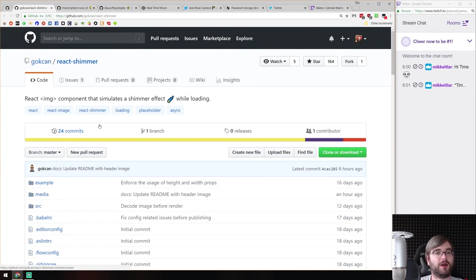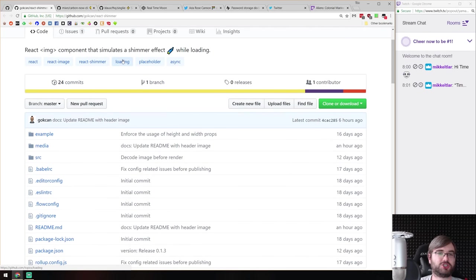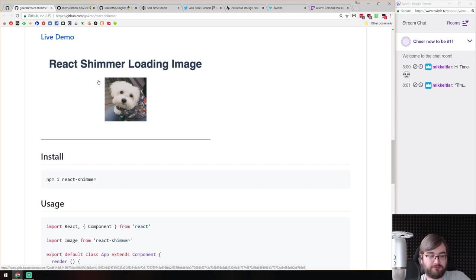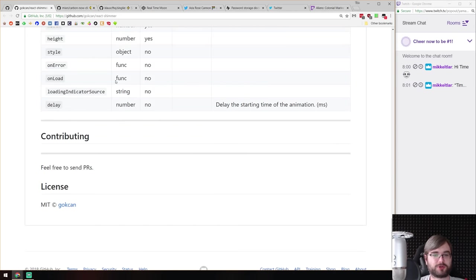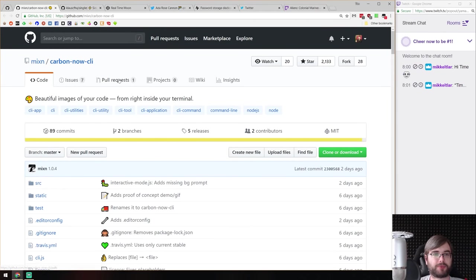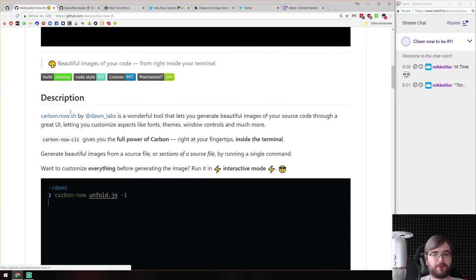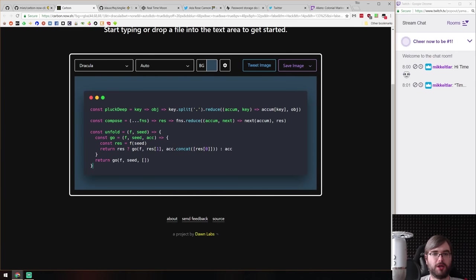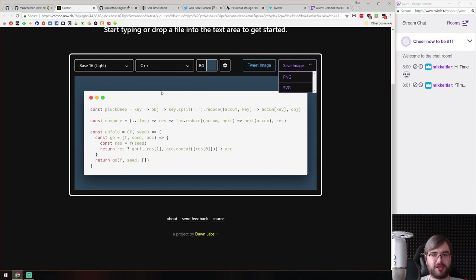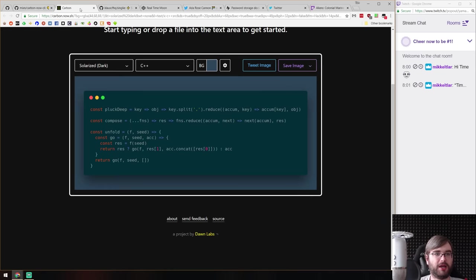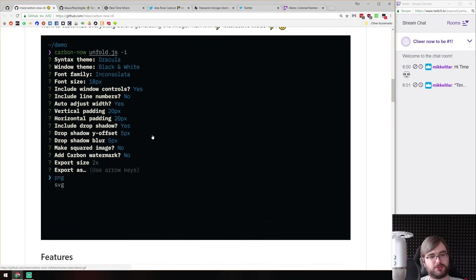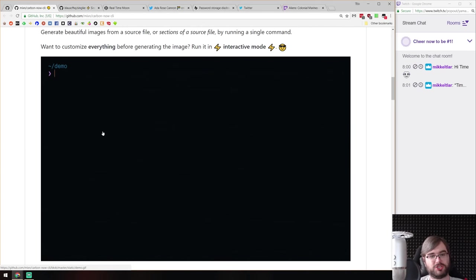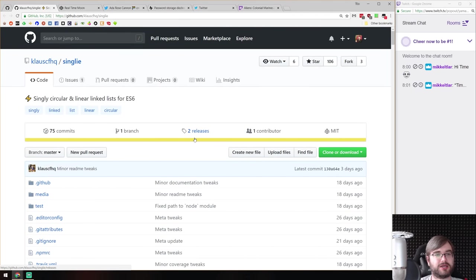Next is react-shimmer — an image component that simulates the shimmer effect when loading, like a shimmering loader for images. Straightforward, maybe you needed something like that. Then there's carbon-now-cli — Carbon Now is an online service for making fancy code screenshots. You throw in source code, pick settings, and save or tweet the image. Now there's a command line version to customize settings or run non-interactively to generate images from a file.